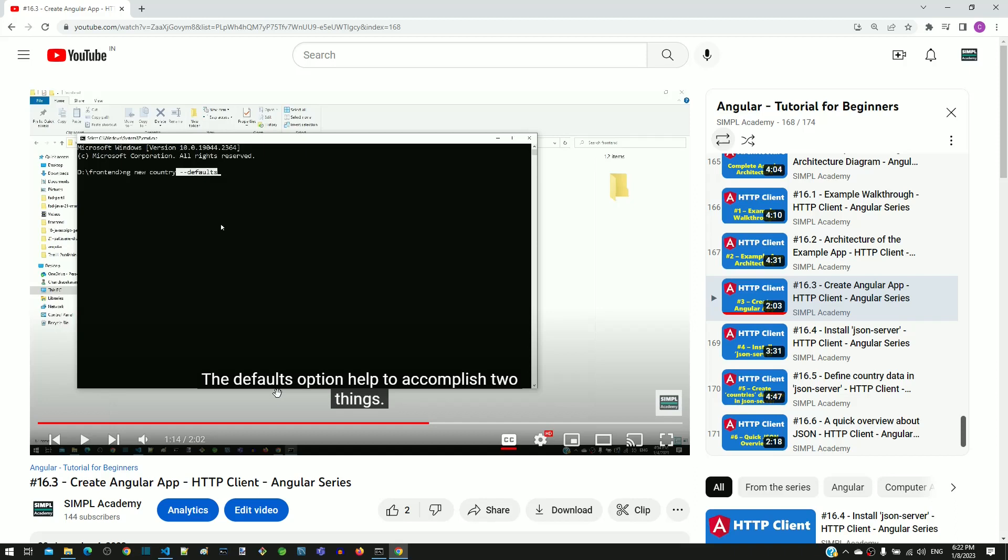If you had viewed the video that does not recommend to use ng new --defaults, then you have viewed the corrected version of the video. The rectification instructions provided in this video are not required and you can move on to the next video. We sincerely regret the inconvenience caused.